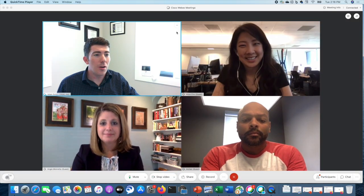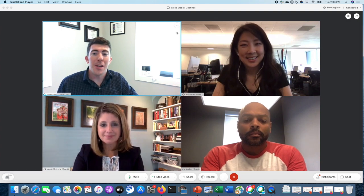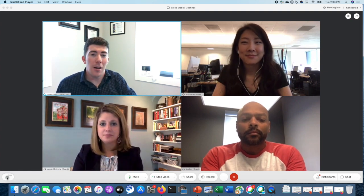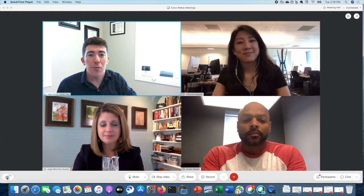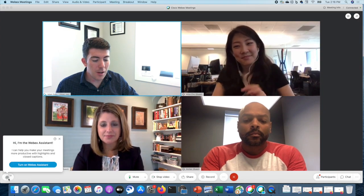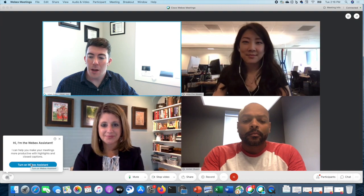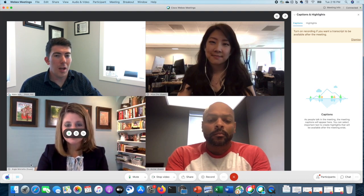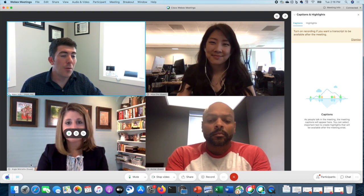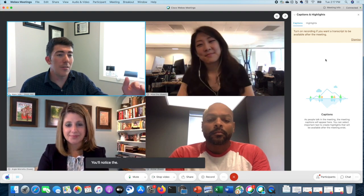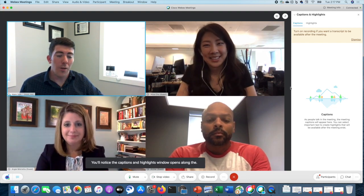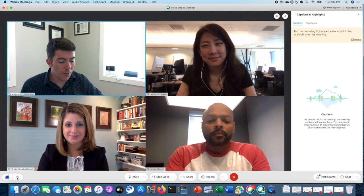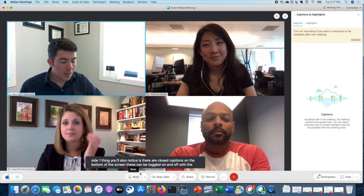To get started with the meeting assistant, you want to open up your WebEx meeting. You can see I'm in a meeting now. In the lower corner, there is a WebEx meetings assistant icon. Your administrator does have to enable you for this, but simply click that and you can turn on the WebEx assistant. WebEx assistant is enabled to save audio highlights. You'll get a notification — a verbal notification from the assistant — and you'll notice the captions and highlights window opens along the side. You'll also notice there are closed captions along the bottom of the screen.